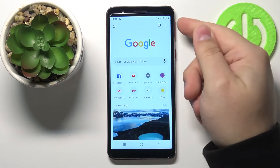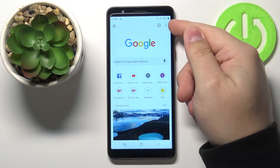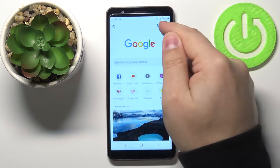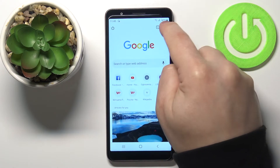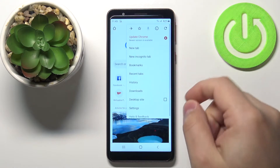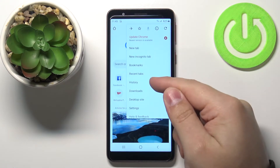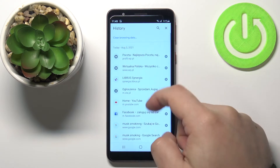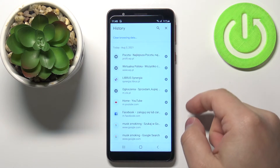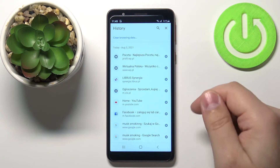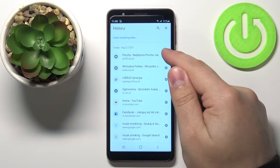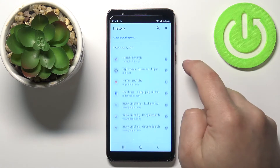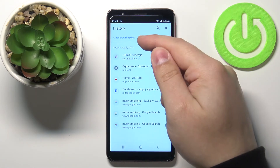In the Chrome browser, tap on the more options icon in the top right corner to open the menu, then select History. Here we have the history of our browsing and we can remove sites one by one by tapping the X button next to them like this.